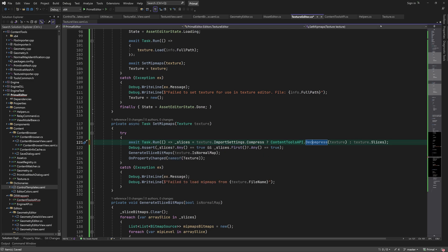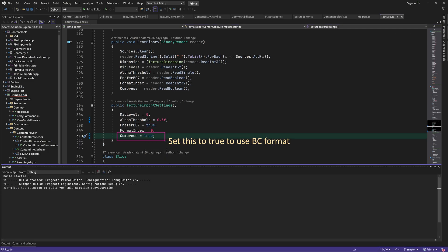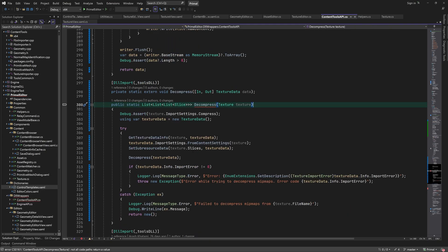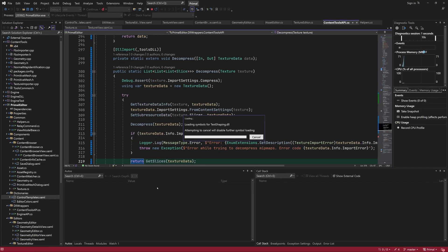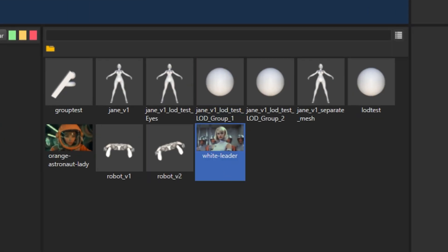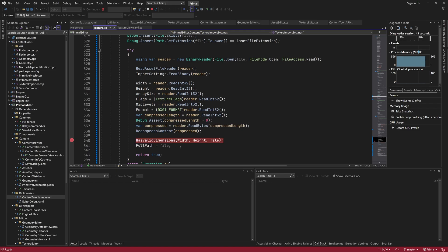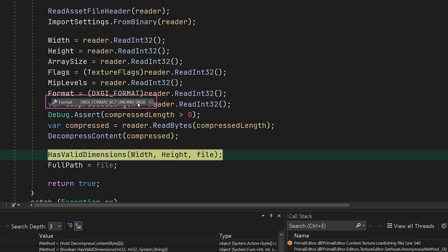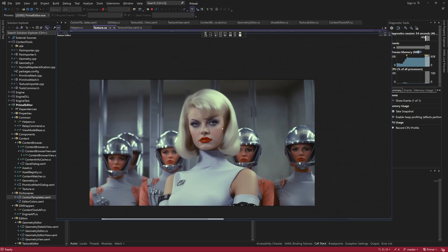Now let's import an image and encode it as a BC7 texture and see if we can open it in the texture editor. I forgot to actually return the slices after decompression, which is kind of important. Let's drop another image onto the content browser and keep our fingers crossed. Nice, it imported successfully. I'm going to set a breakpoint here and make sure that it was indeed imported as a BC7 texture. And we are also able to view the texture, which means that the decompression code also works as intended.